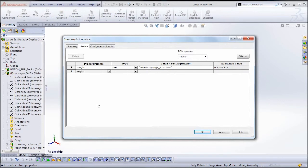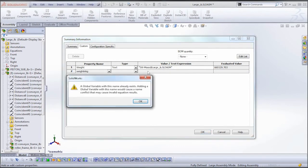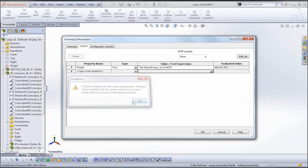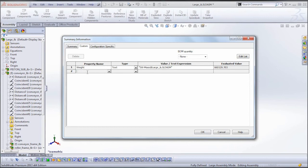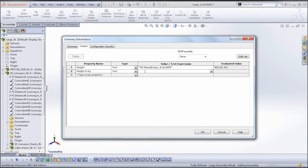Now we can't use the same name that we use for the global variable because the system won't accept that. So instead we need to make a slight alteration. So instead we're going to call this weight space in kg. This way the syntax isn't identical to our global variable, and it'll accept that.